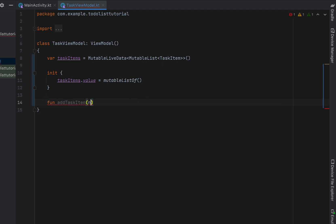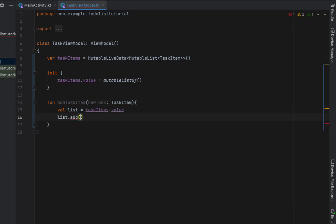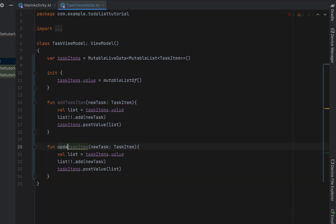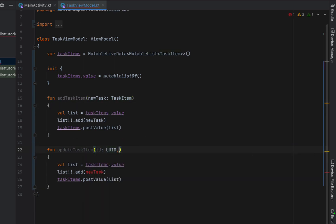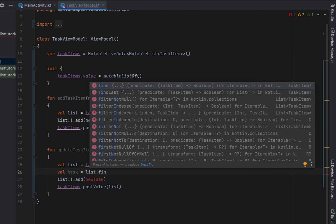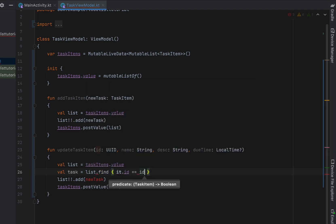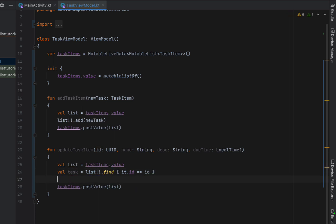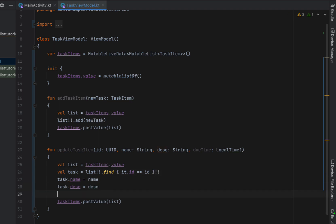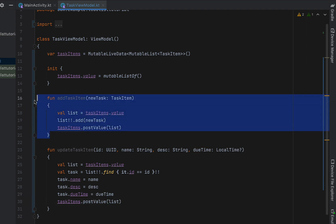We're going to create a function called addTaskItem which receives a newTask of type TaskItem. We get the list from taskItems.value, add our task to it, and post that value back to taskItems — that's going to trigger the update. Then we'll copy and paste that function and rename it to updateTaskItem. Instead of receiving just a task item, it receives an id, name, description, and dueTime. We use list.find to locate the task where the id matches the one passed through — that should only ever match once since UUIDs are unique — then we assign the name, description, and dueTime properties and post the value back.